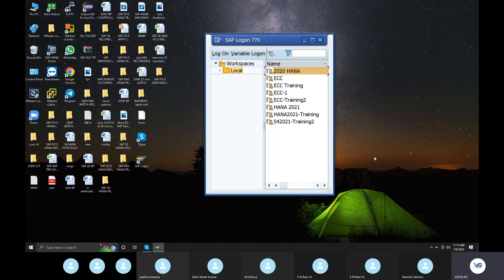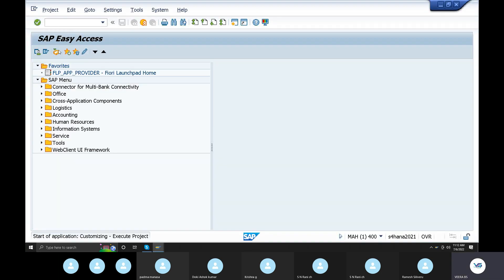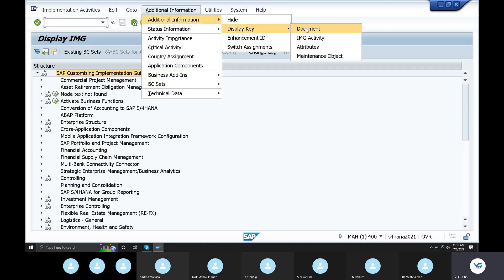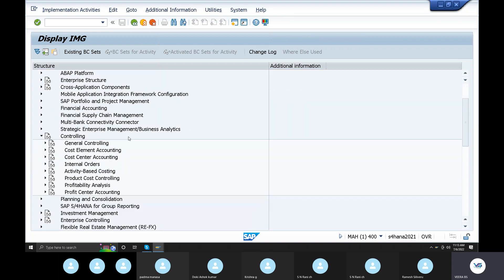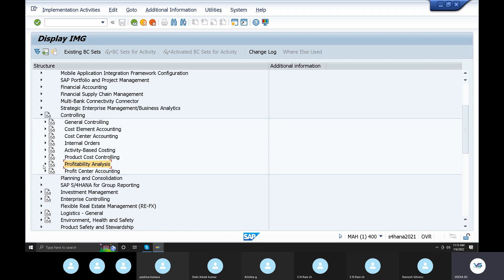In SPRO, go to the system IMG and additional IMG activities. Under controlling, we have general controlling, cost elements, cost centers, internal orders, and profit centers. Product costing is not required for this. The controlling module covers multiple areas. For a complete project, we go through general controlling and then to profitability analysis.